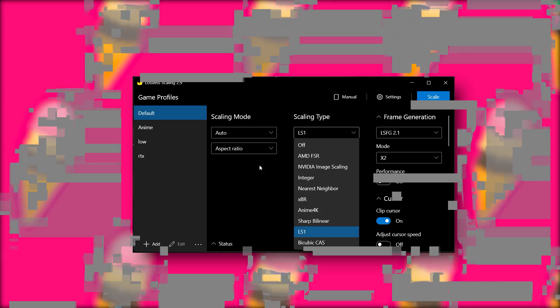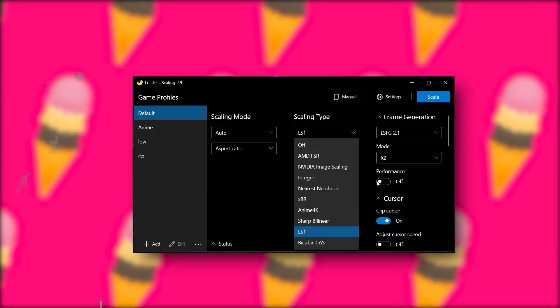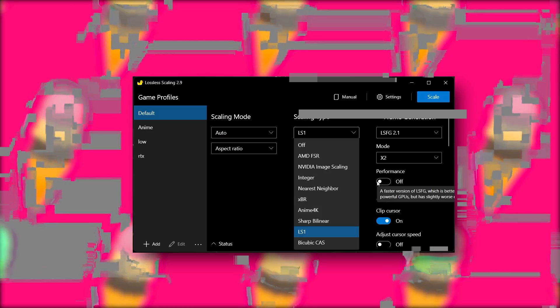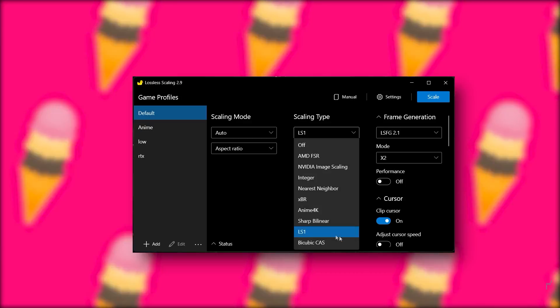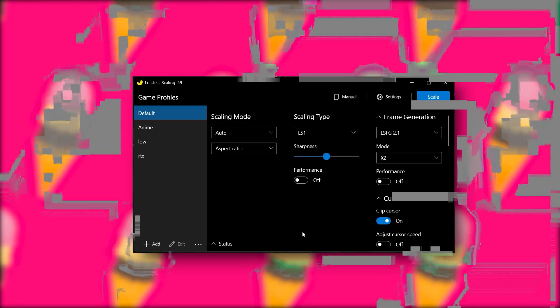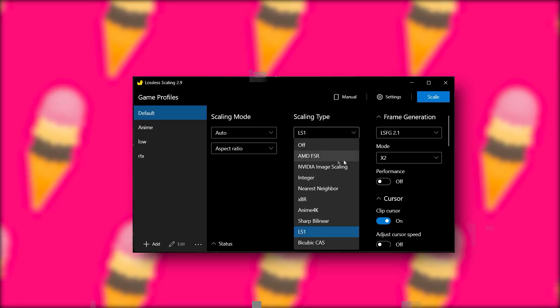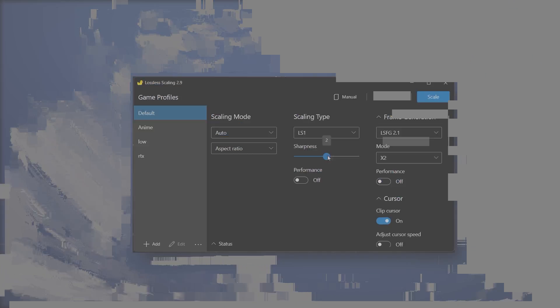If you want to watch anime with 60 FPS, you can set it to Anime 4K. Then we have their own lossless scaling type, LS1, but I don't see any difference between AMD FSR and LS1 NVIDIA, so just keep that in mind. If you see any difference, just use that one. Then we have sharpness. If you increase it too much, it becomes really weird. Just keep it between one or two.